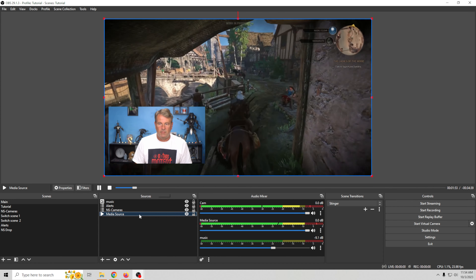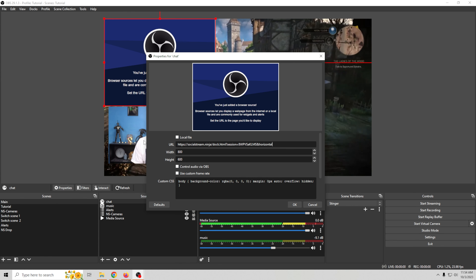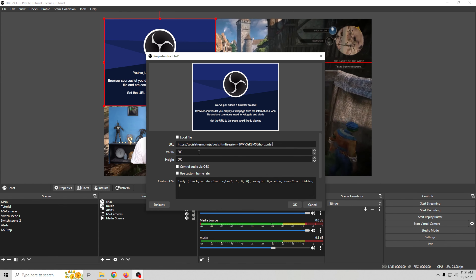If we want to do horizontal, we'll go ahead and copy the link address here, and we're going to go into OBS where I have a basic scene set up.